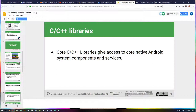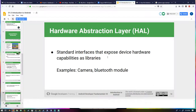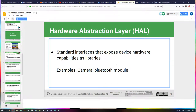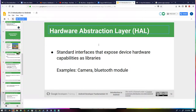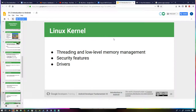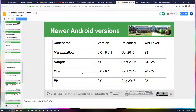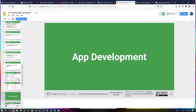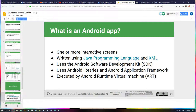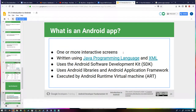The core C/C++ libraries give access to the core native Android system components and services. The hardware abstraction layer provides interfaces that expose device hardware capabilities as libraries — so you're working with your camera, Bluetooth, and similar hardware. At the deepest level there's the Linux kernel. They're also talking about Android versions — I'm going to be using Lollipop because that's what my phone uses, which is a bit depressing to find out I'm on an old version.